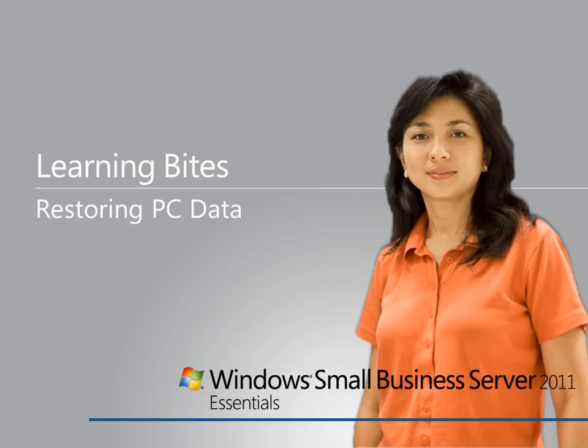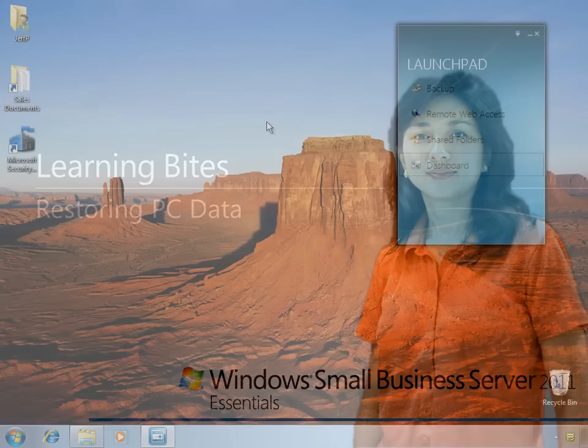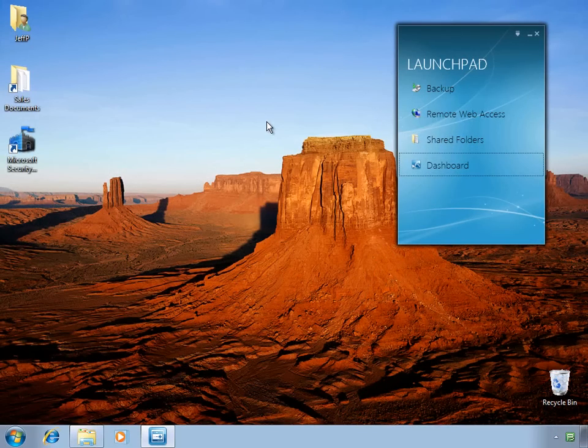In this Learning Byte for Windows Small Business Server 2011 Essentials, we'll take a look at restoring files on client PCs.